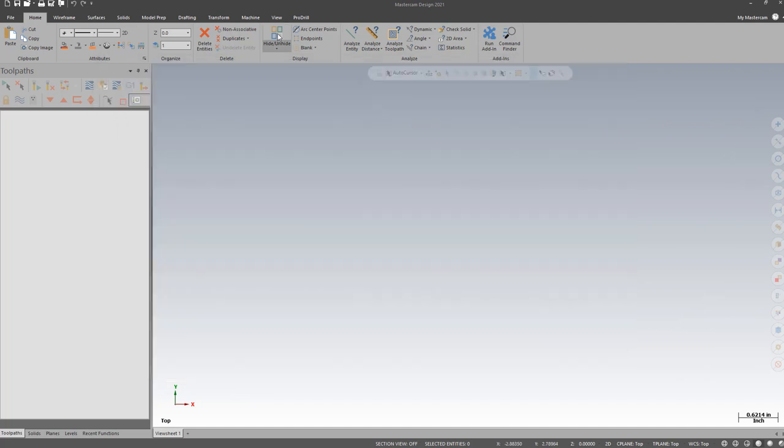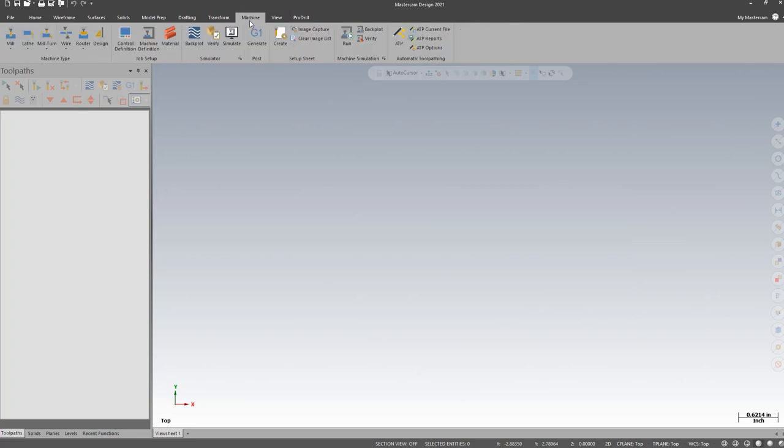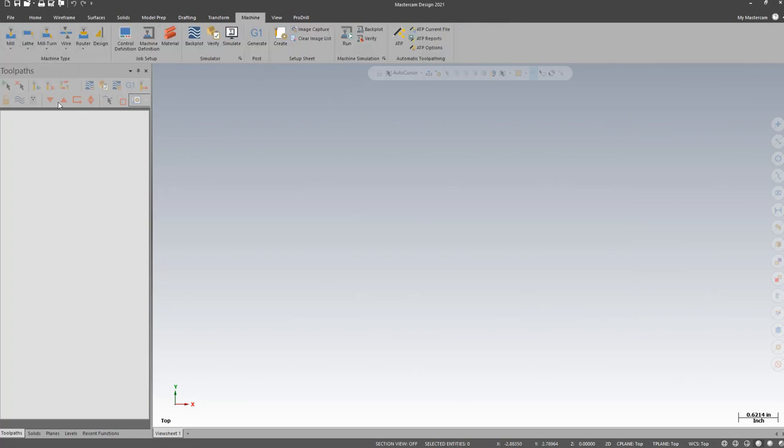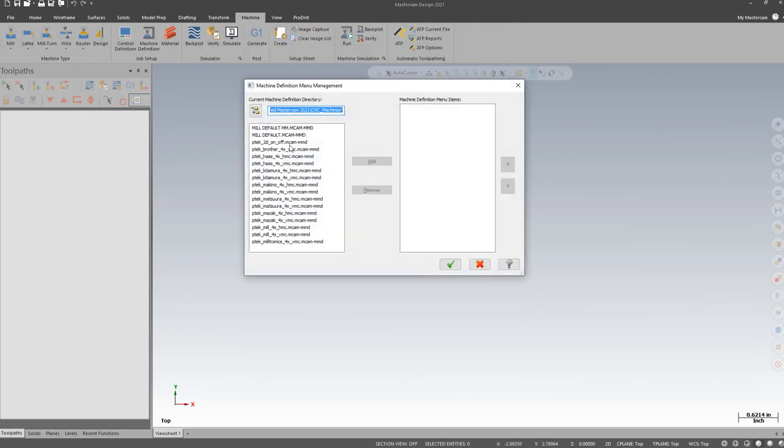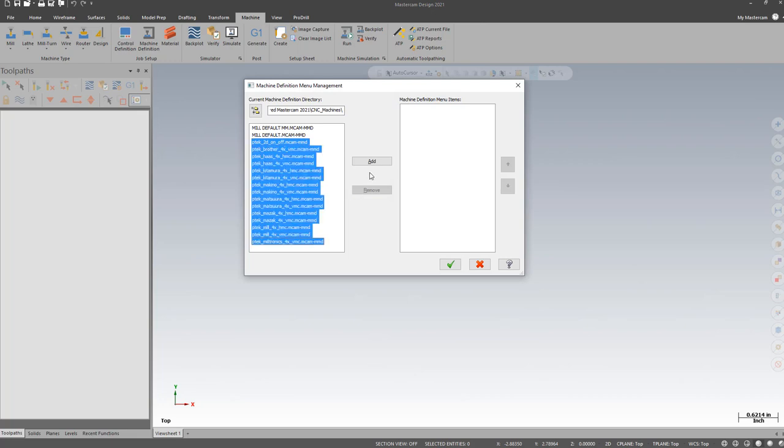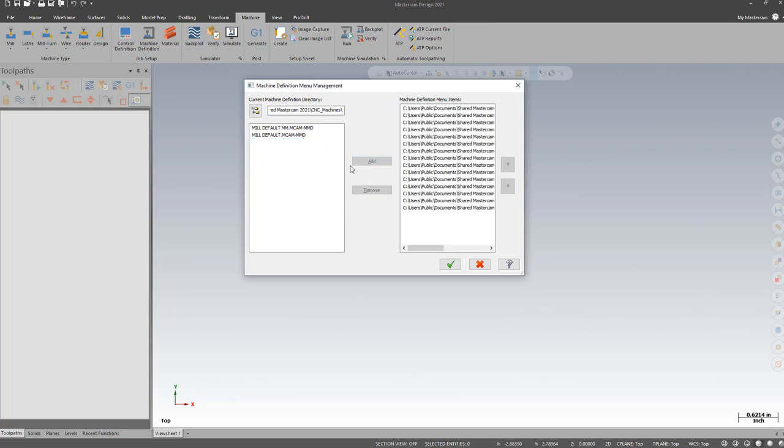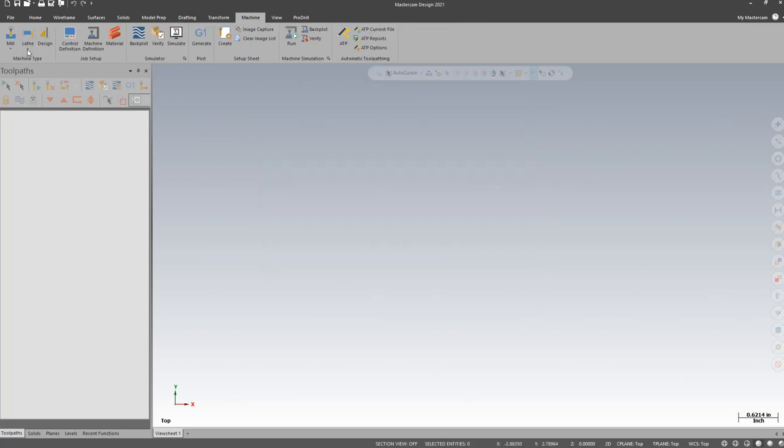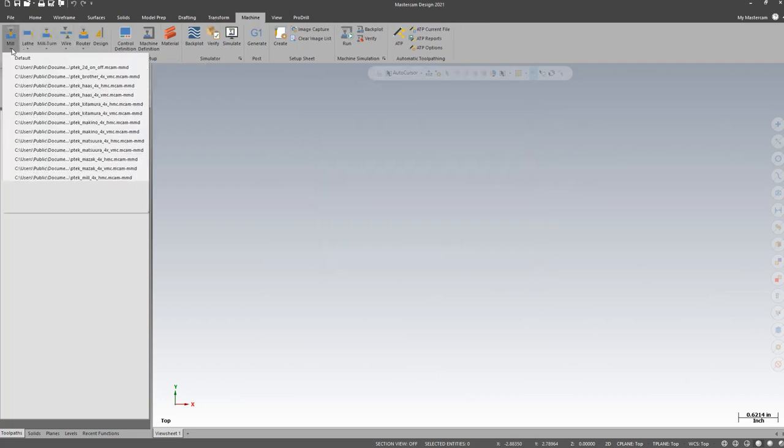I now should be able to go to my machine and manage my lists and add my post processors. They're now available for use.